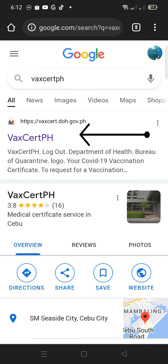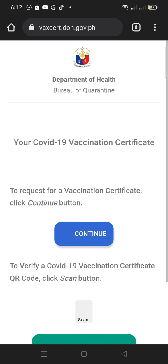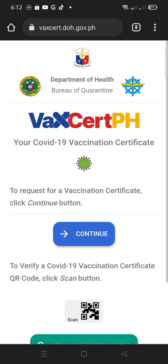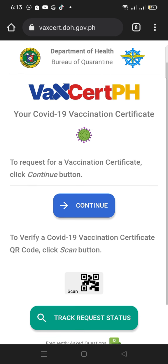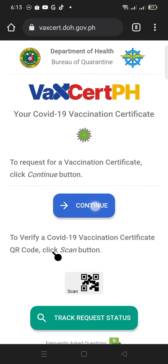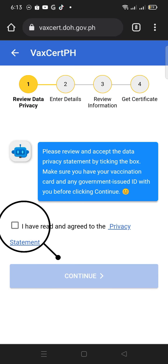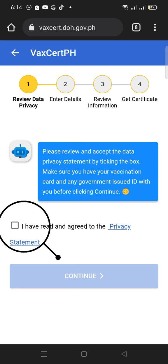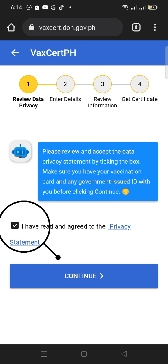Click the VAXCERTPH link. Then click the Continue button to request for a certificate. Click the box for 'I have read and agreed to the privacy.'